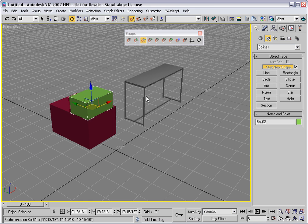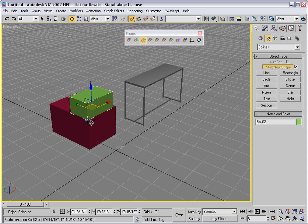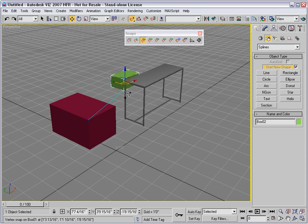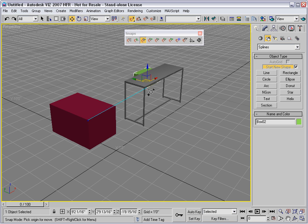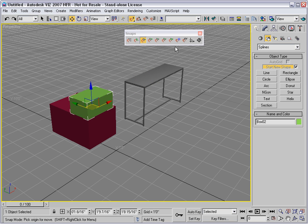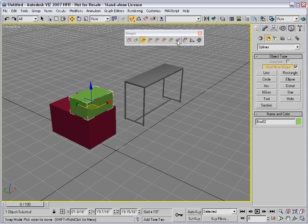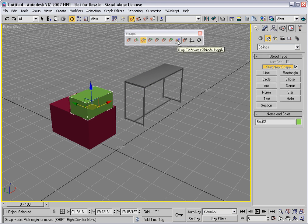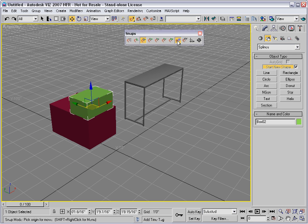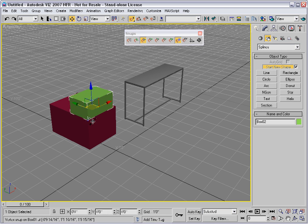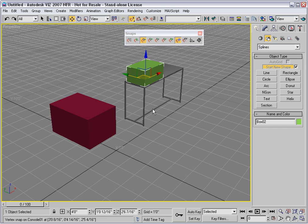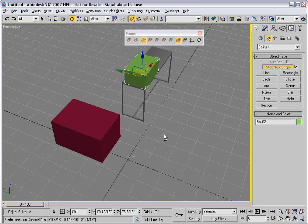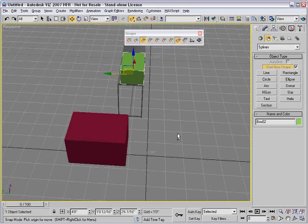This is a frozen object over here. If I try to snap to the frozen object it won't work unless this button is on, snap to frozen objects toggle. Now I can do it. I can put the green box on top of the table using 3D snap.